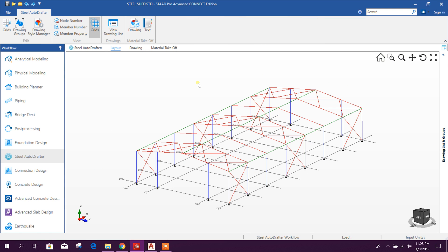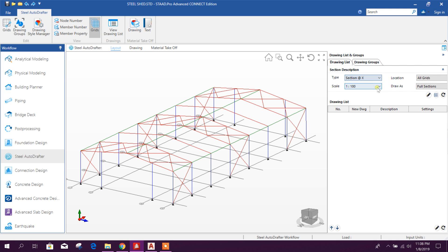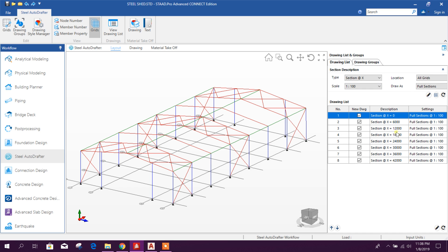Our model is now opened in the steel auto drafter tools. Go to the 'View Drawing List' option. Here we can generate our drawings. First we will go for section X along the X direction and we will add all the drawings.